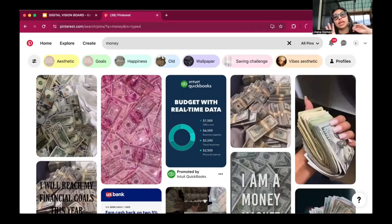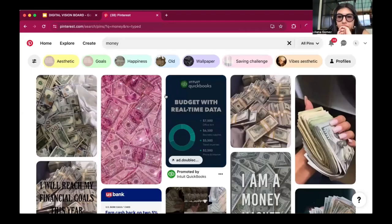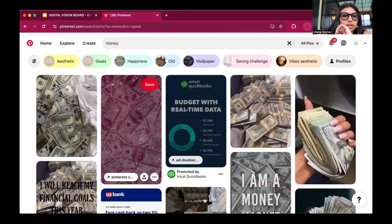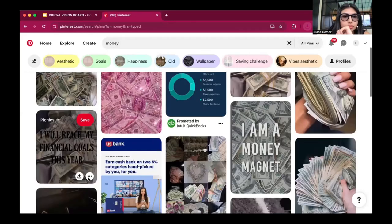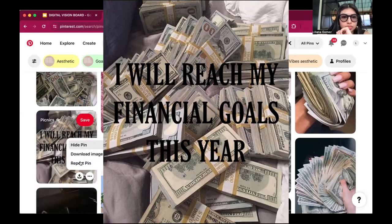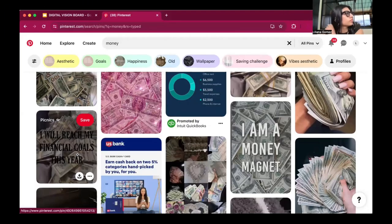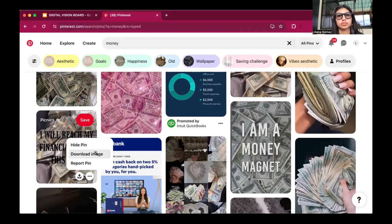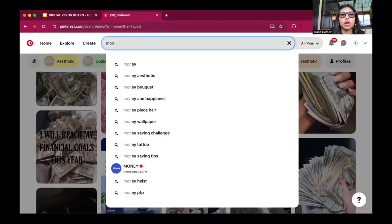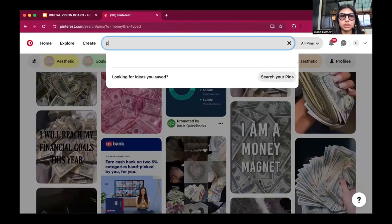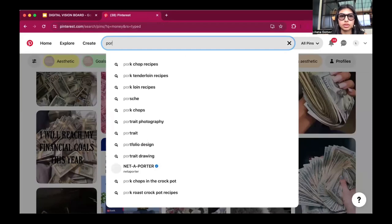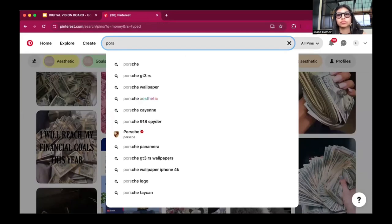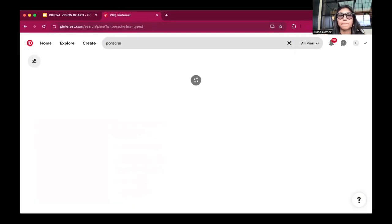One of the biggest things is money. We want to make sure we have financial stability on our vision board. I have a little quote that says 'I will reach my financial goals this year' because this is something I'm going to be very strict about.